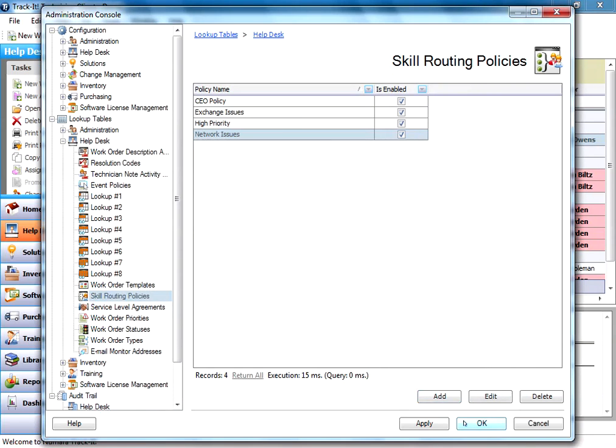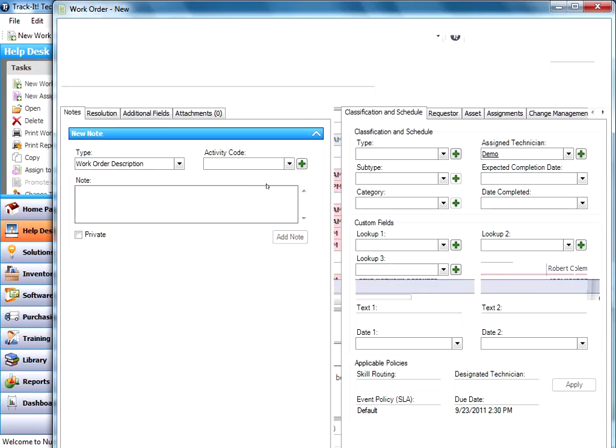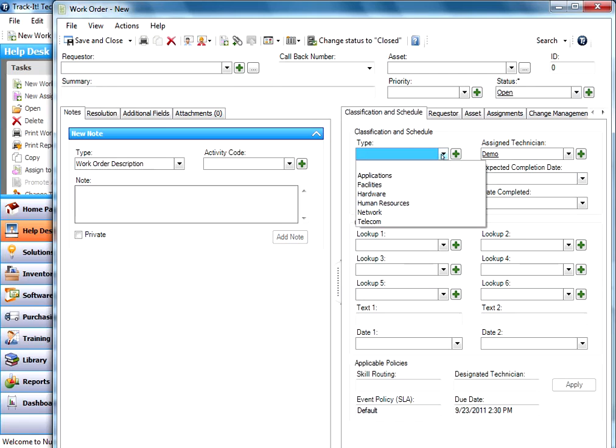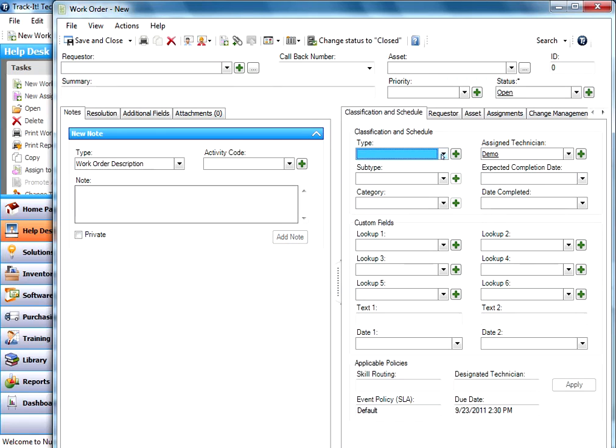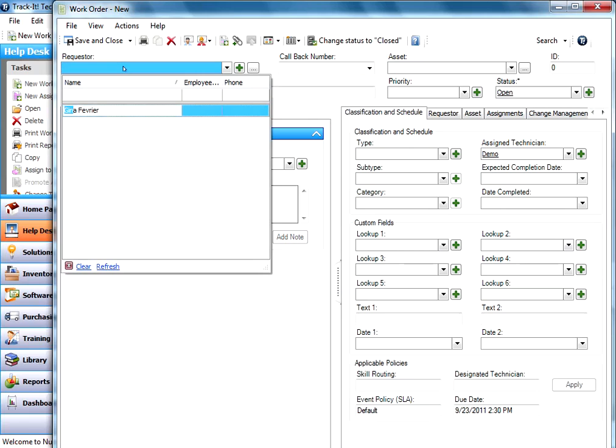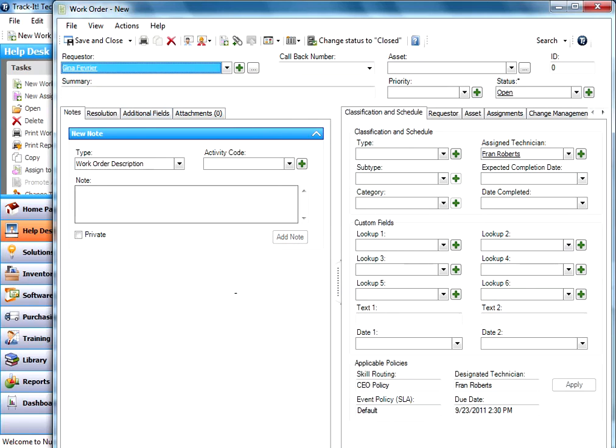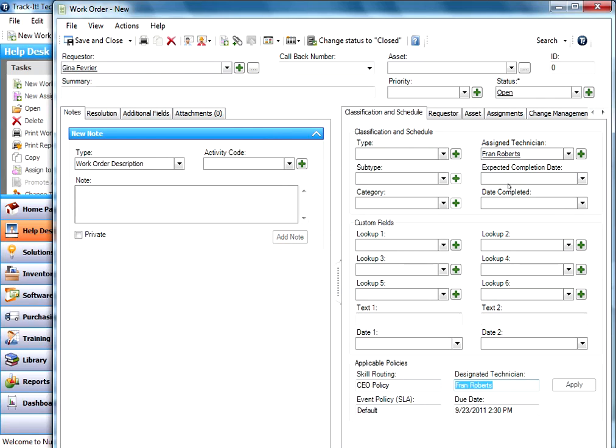So just to kind of show this in action, we'll go back over here. We'll create a new work order real quick. And we'll go under our types. And actually, we're going to go under requester. And we're going to select Gina. And see what happens when Gina requests a work order. You'll notice that it automatically grabbed the CEO policy. The designated technician is Fran Roberts. And that's who it assigned it to.